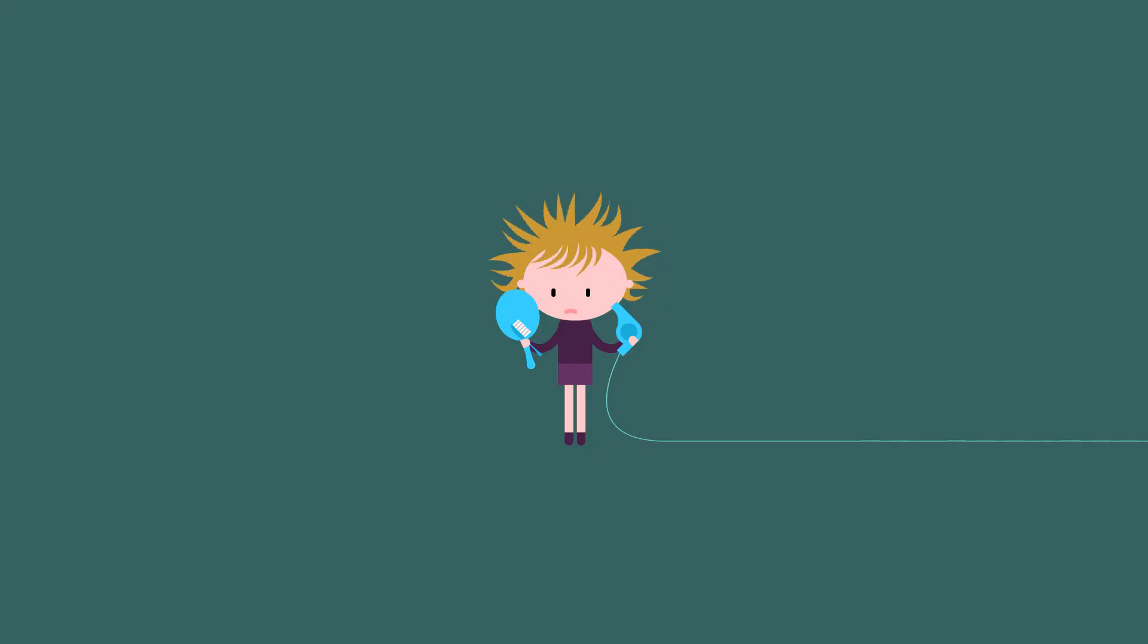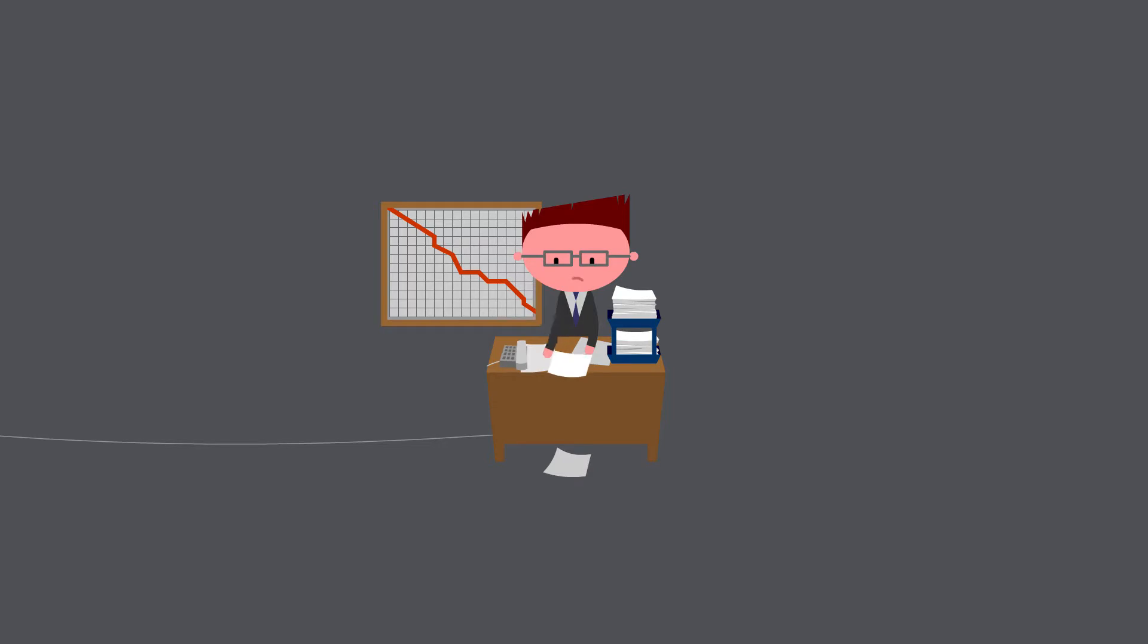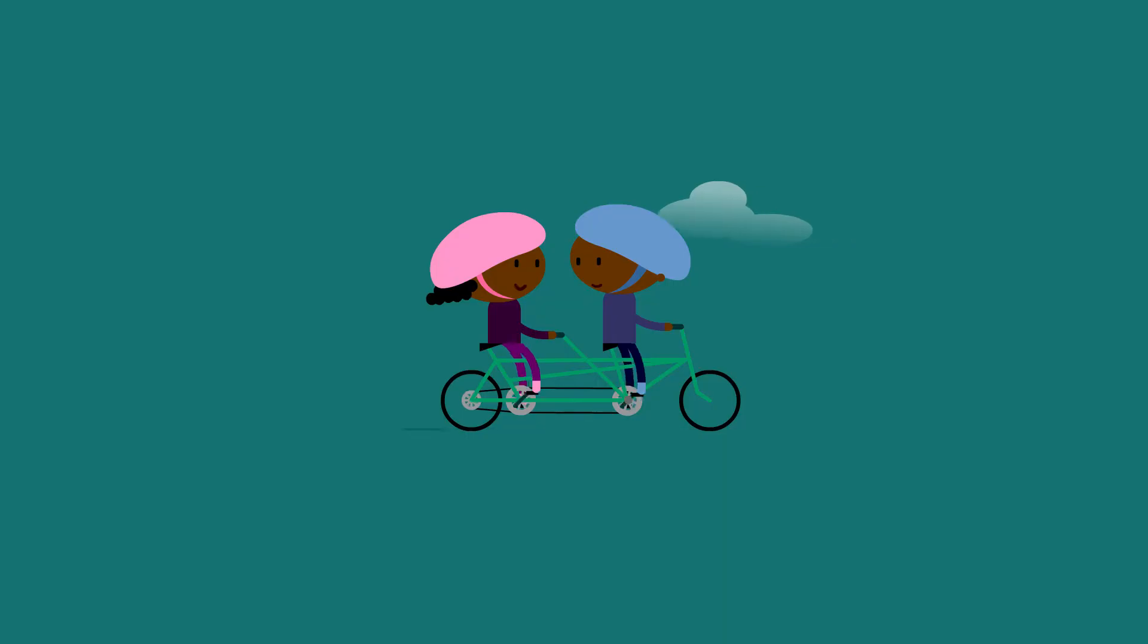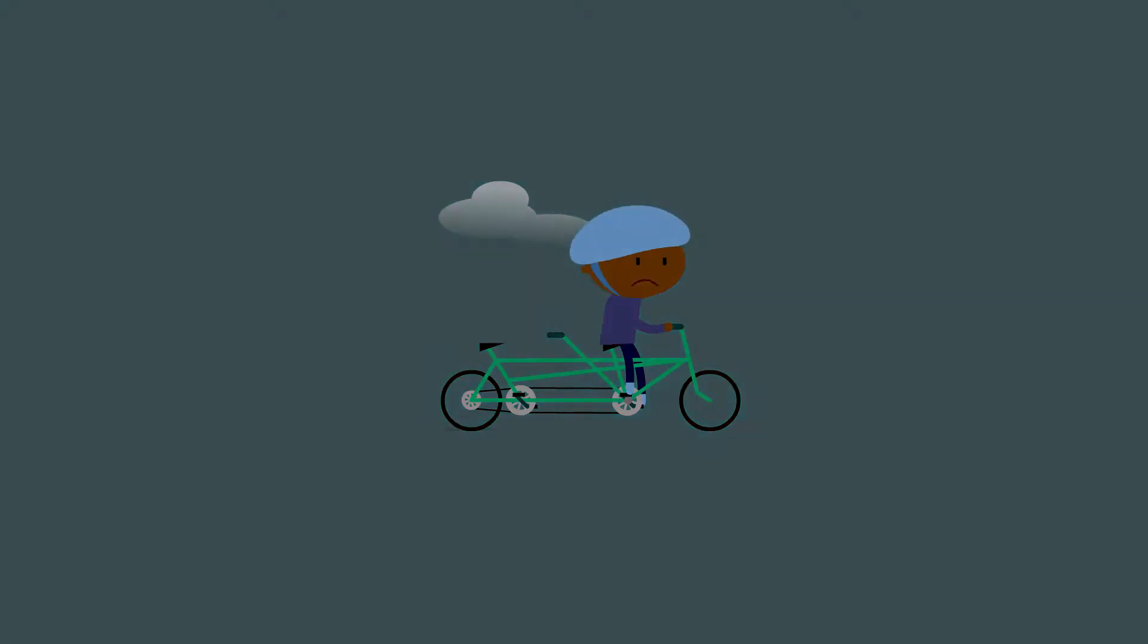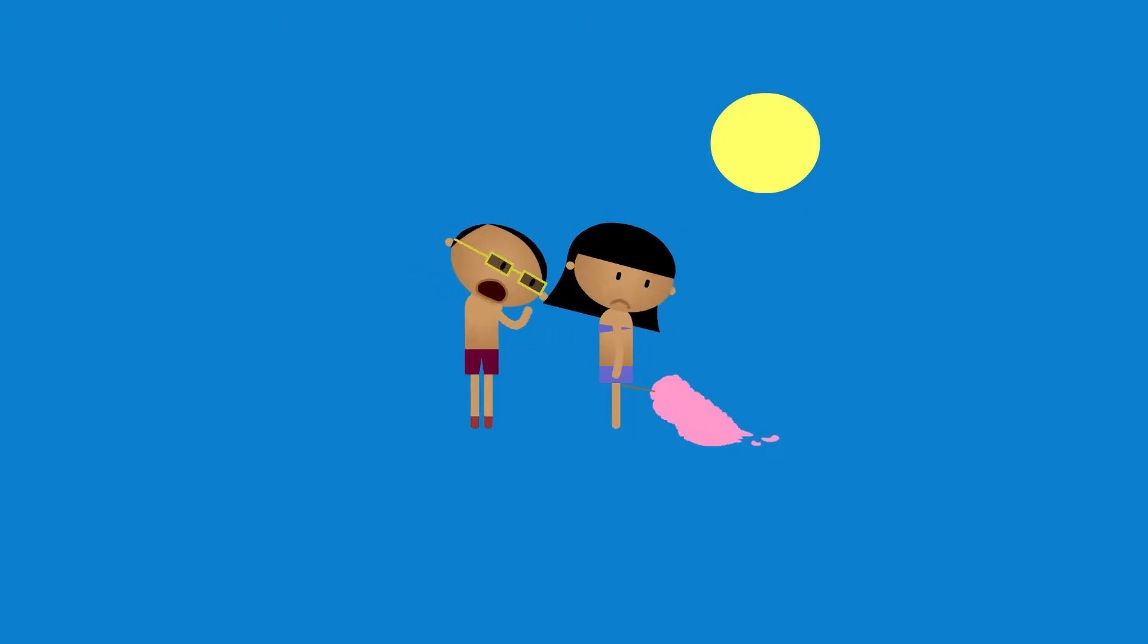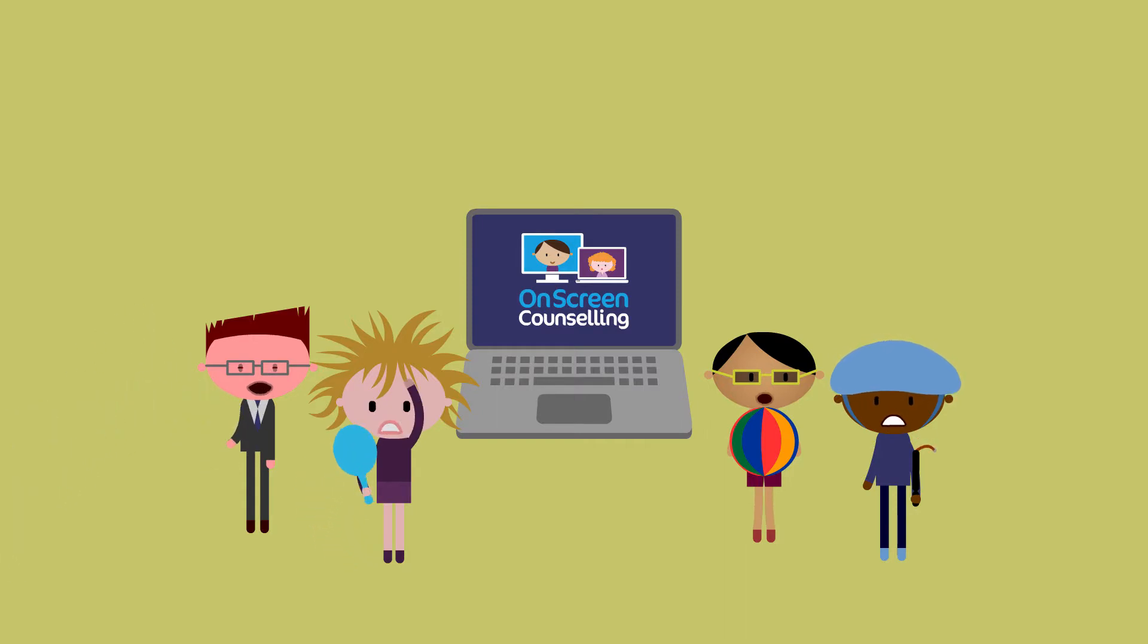When you can't be bothered with your hair, when work's a real mess, when you've suffered a loss, when you have a sudden fear, and you've lost, remember, on-screen counselling is just a click away.